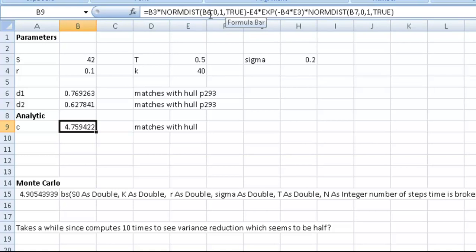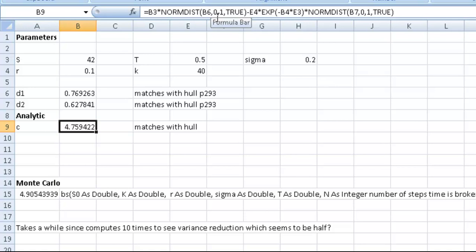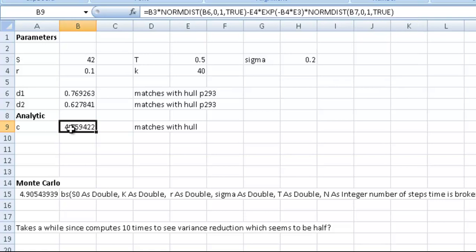That's a normal distribution, and you just put in these parameters. B6 is D1. Zero and one are the mean and standard deviation of the normal distribution. And two is what type of function you want—it's just an Excel thing. That's very simple. You can just type that in yourself, and you have a way to work out the value of a call option.